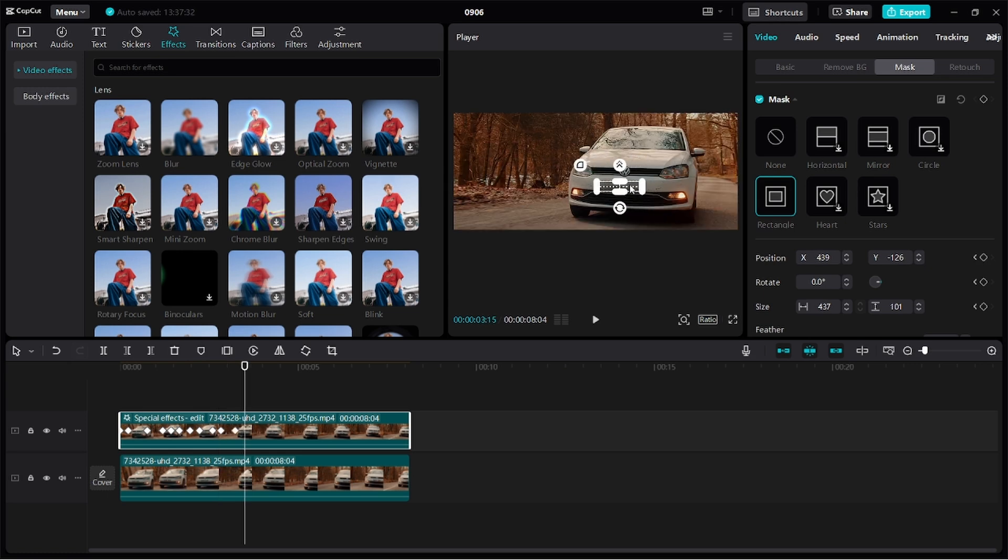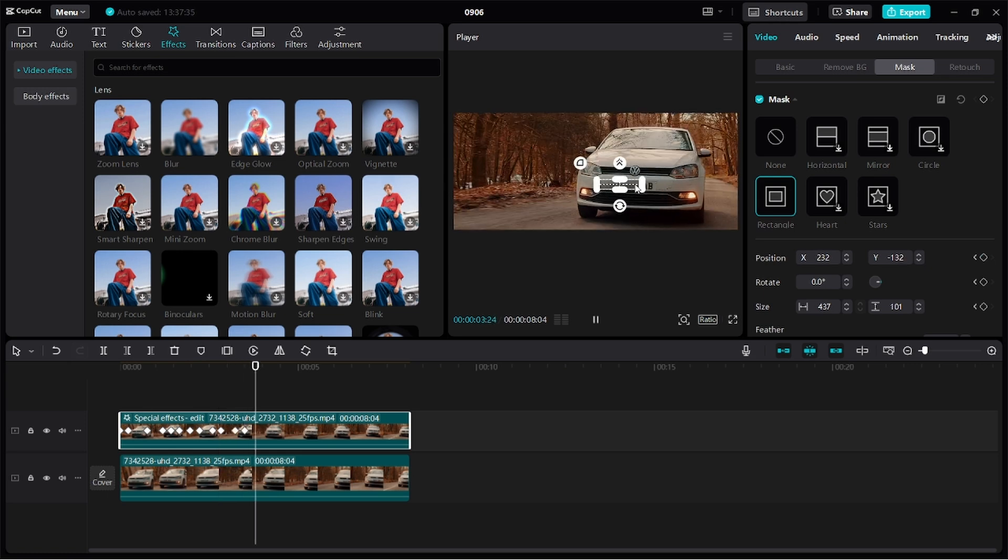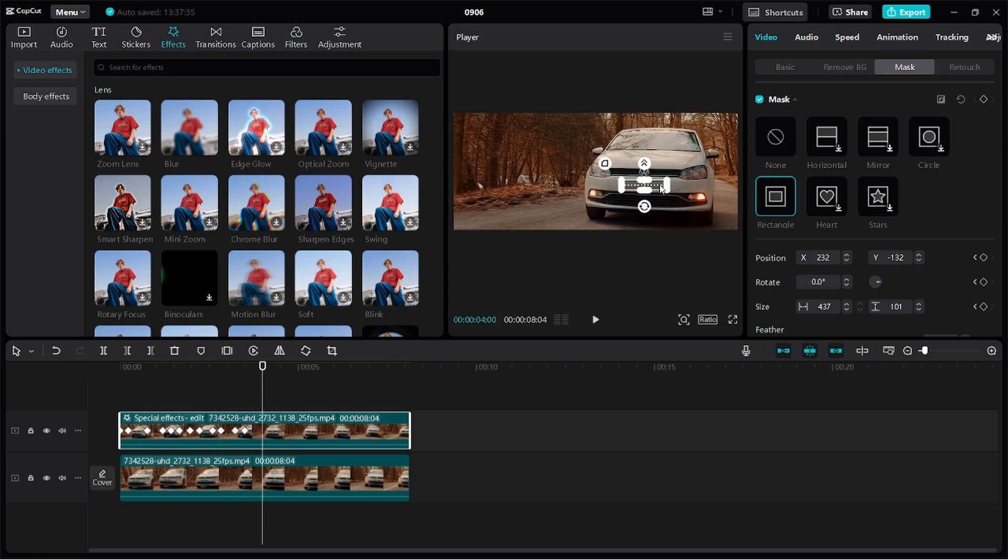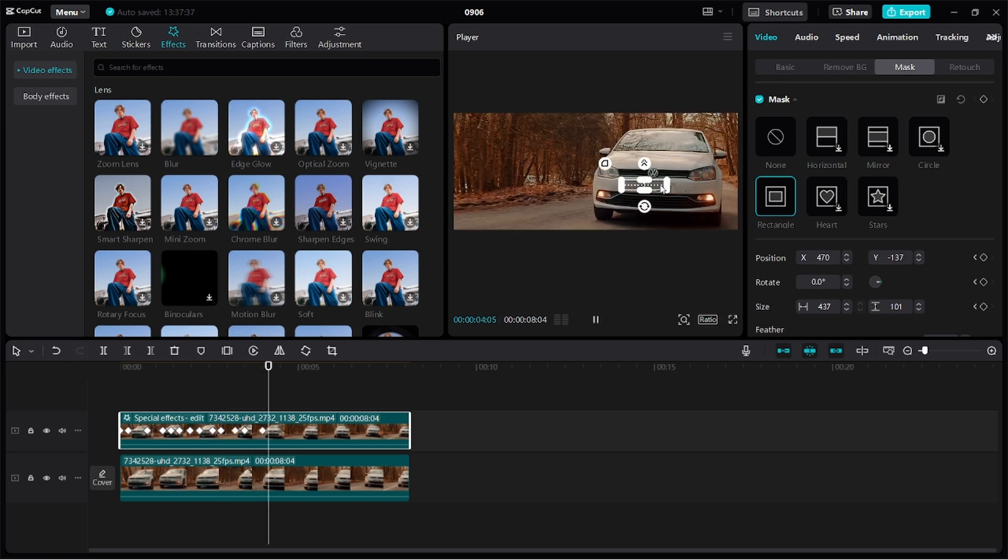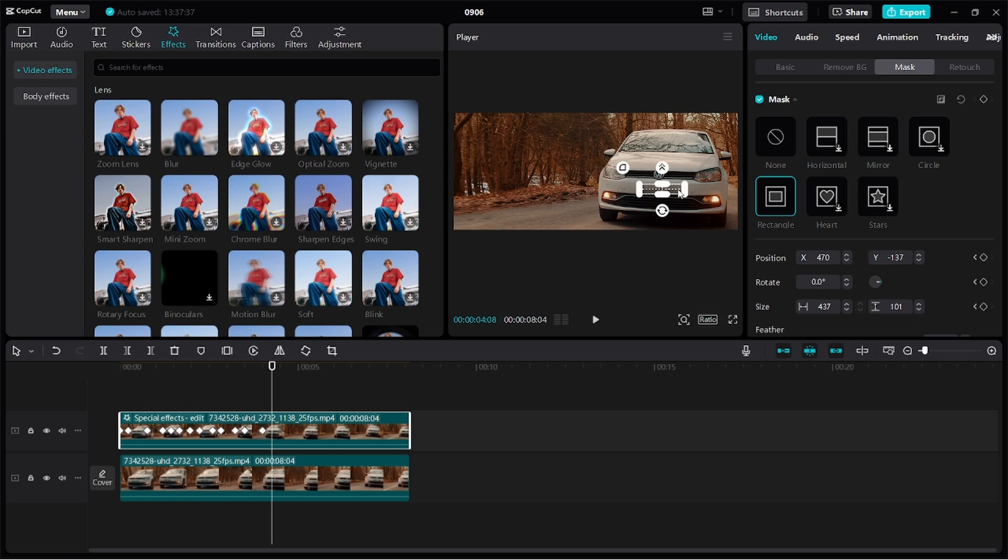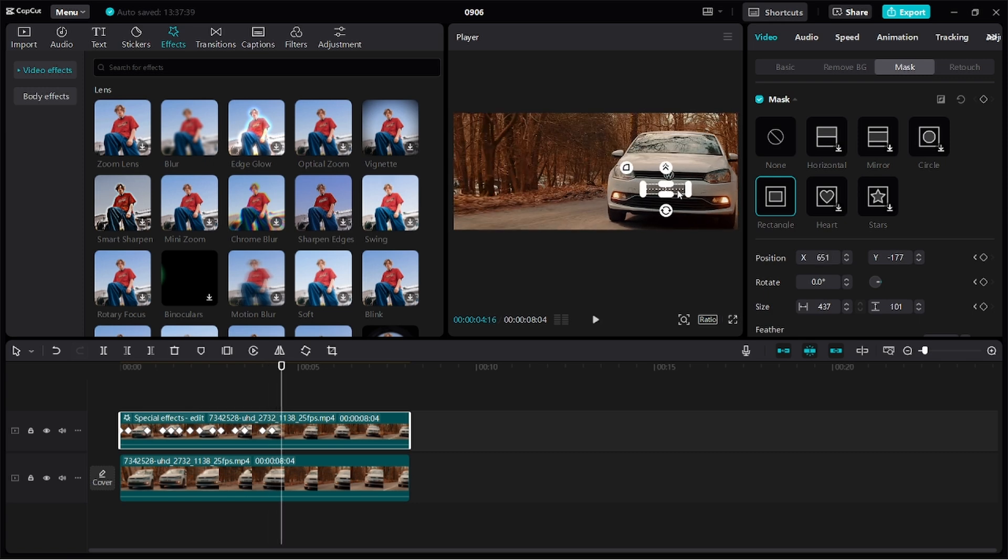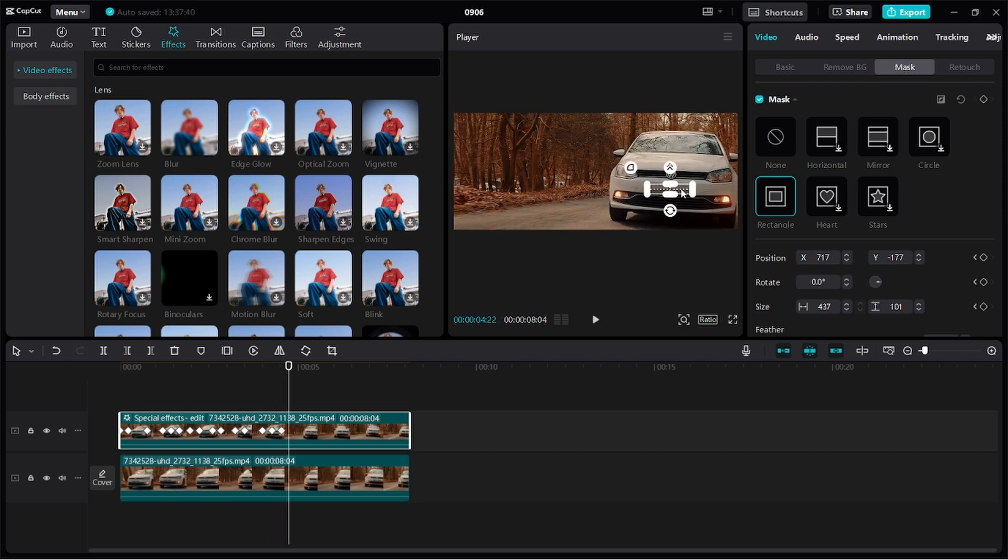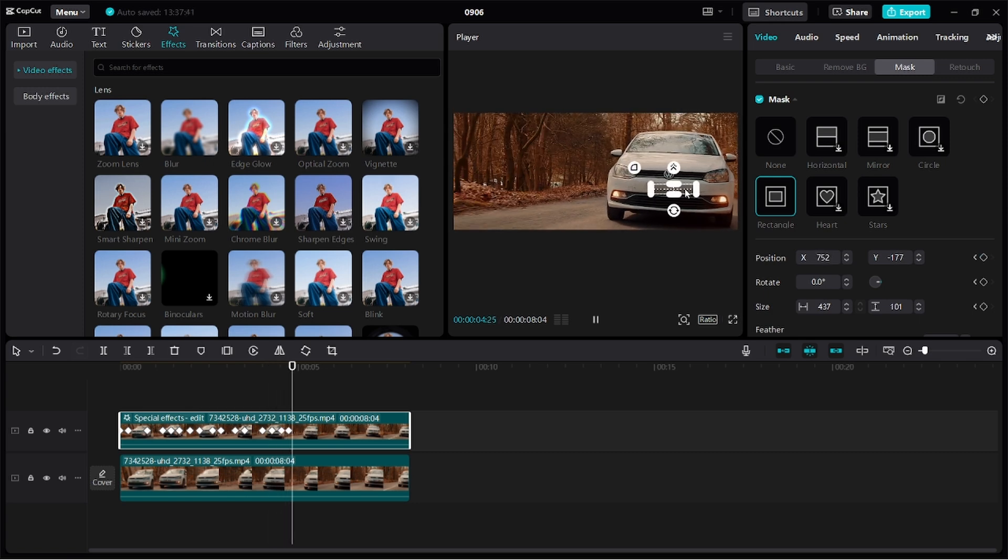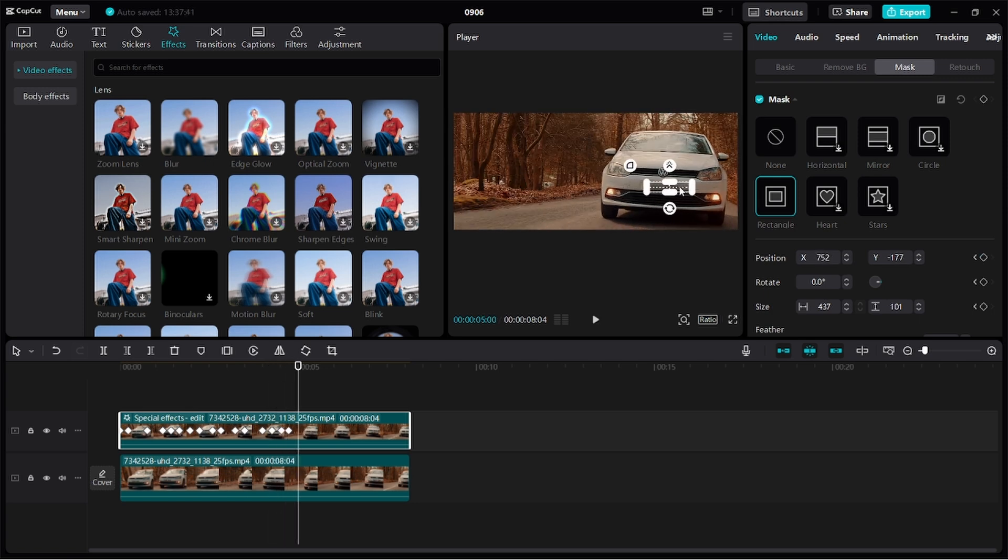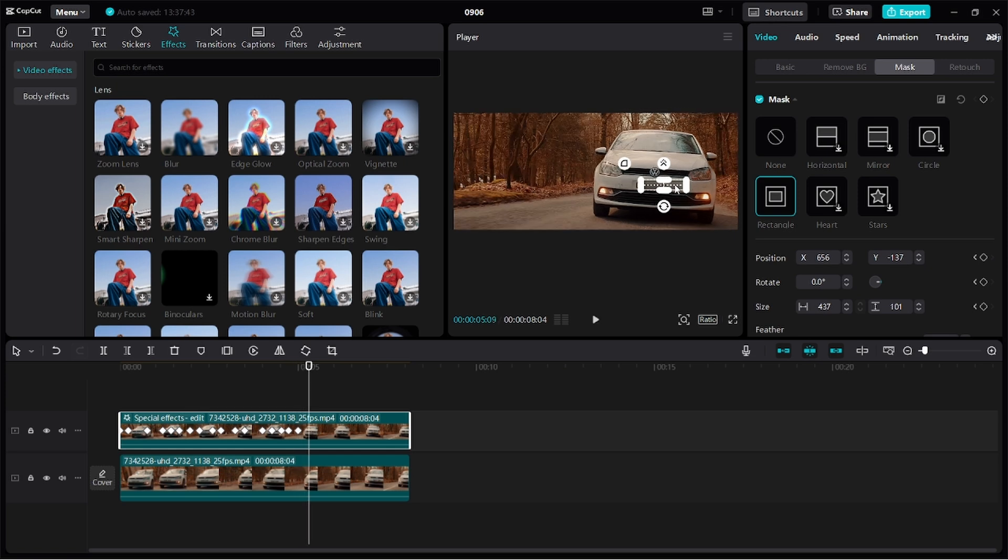So I hope CapCut releases a feature to automatically track your mask in the future. But for now, just keep on moving. I'll speed up the process, so we're done covering.